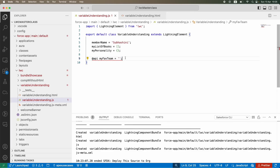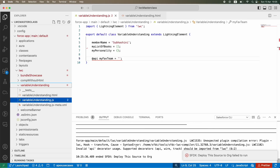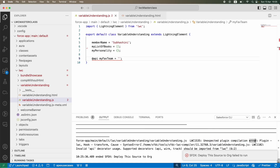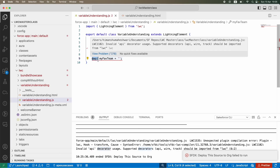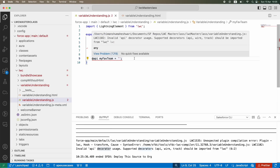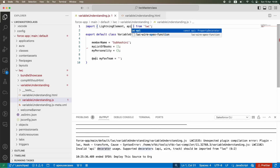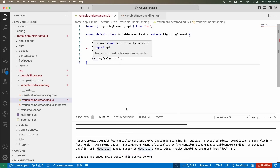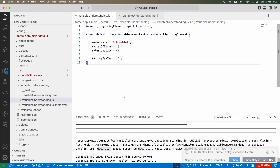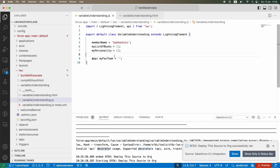If you notice, it is giving a red color error. I'm going to deploy it so we see the error on the terminal as well. It is saying 'unexpected plugin compilation error — invalid api decorator'. What it is trying to say is: anything you use from the modules has to be imported first. Just like we imported LightningElement, you need to import the api module too. You go ahead and put a comma and add 'api' — as soon as you do that the error is gone. API decorators have to be imported before being used, otherwise the system will throw a compilation error.